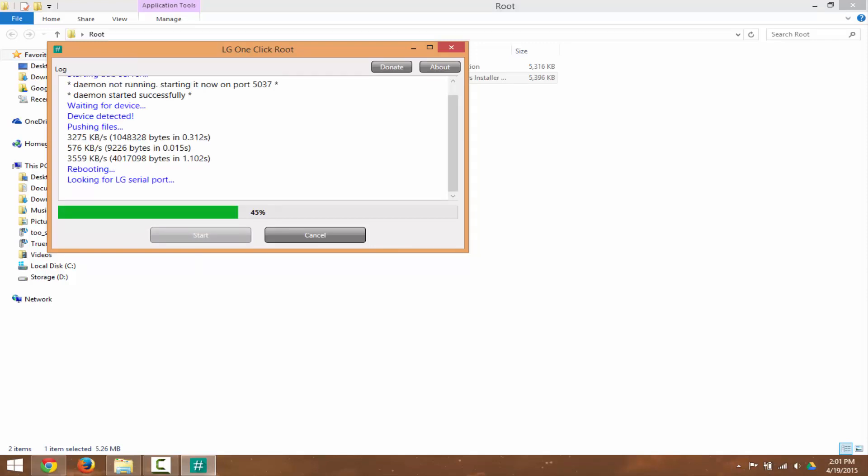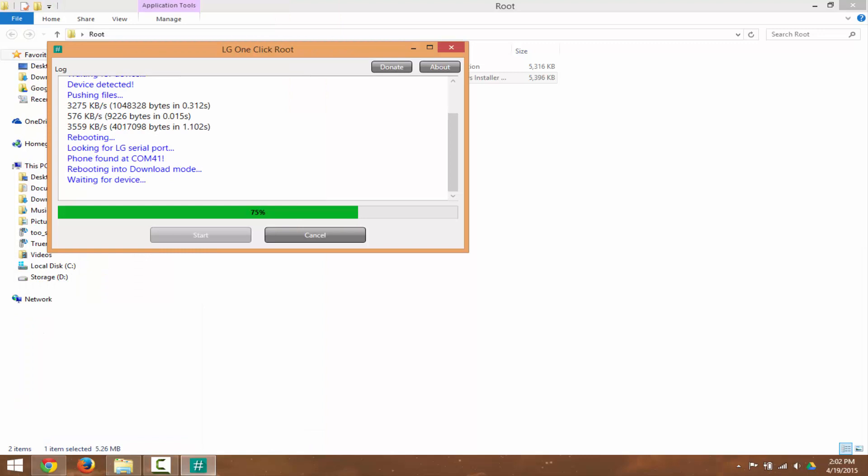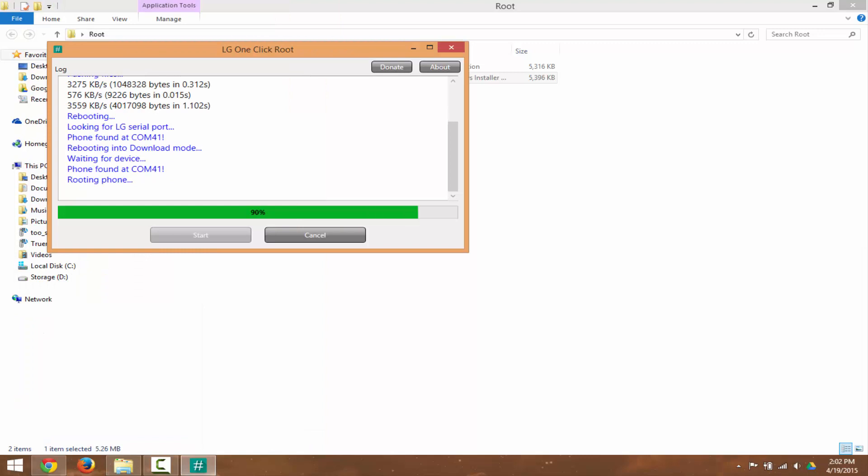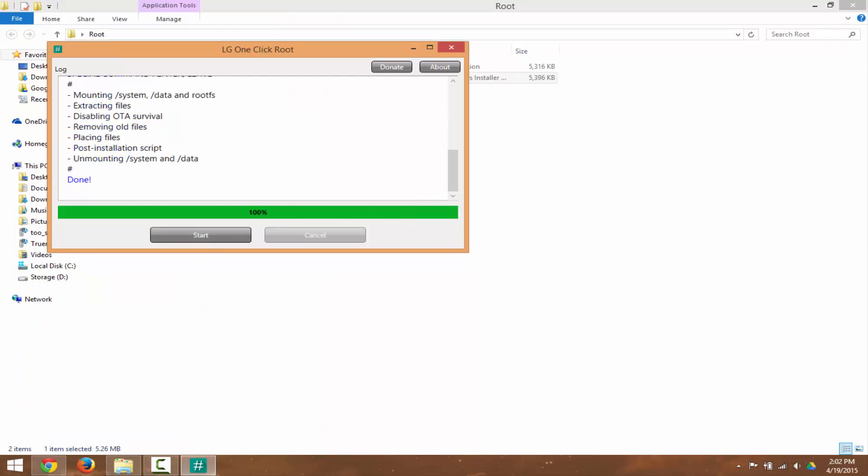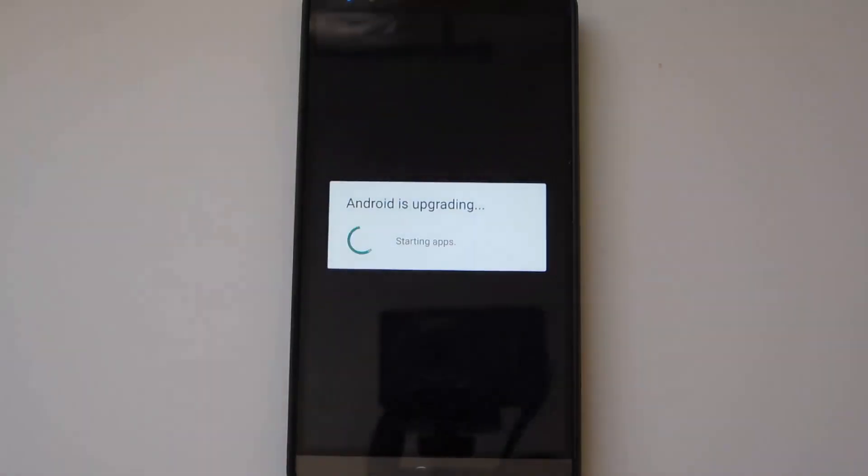Your phone will reboot a couple of times and once it's done, you should be rooted and Super User will be on your phone. So it's a pretty easy way to root your device.